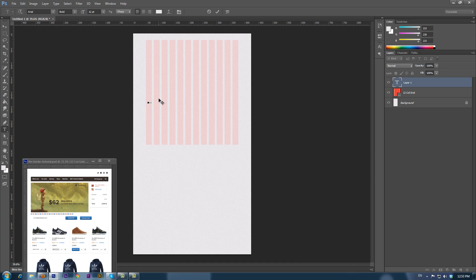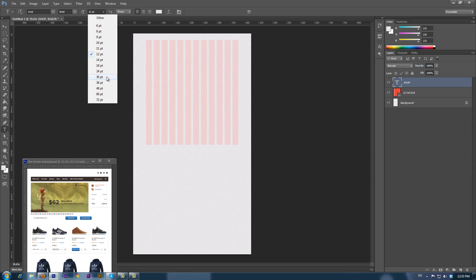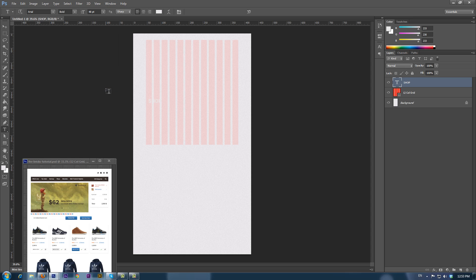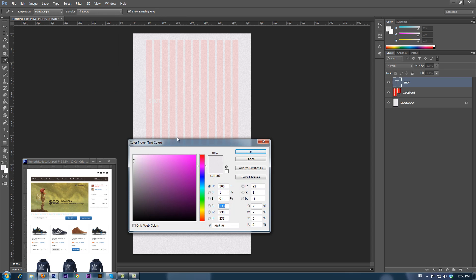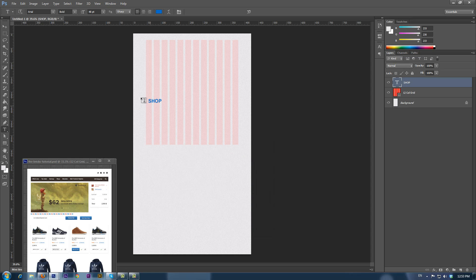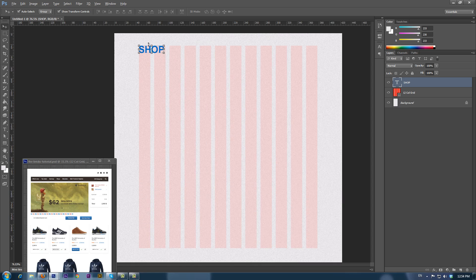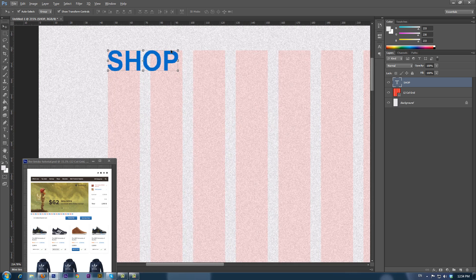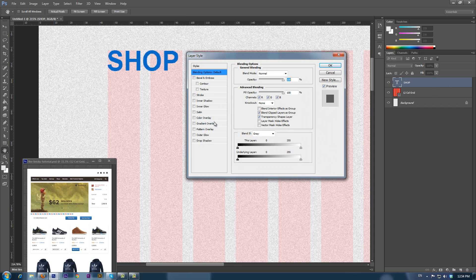By using the Arial or any other suitable font, type in the shop words. This will be our so-called logo type. Give it a dark blue color, and then apply a soft light gradient overlay effect with an opacity of 40%.